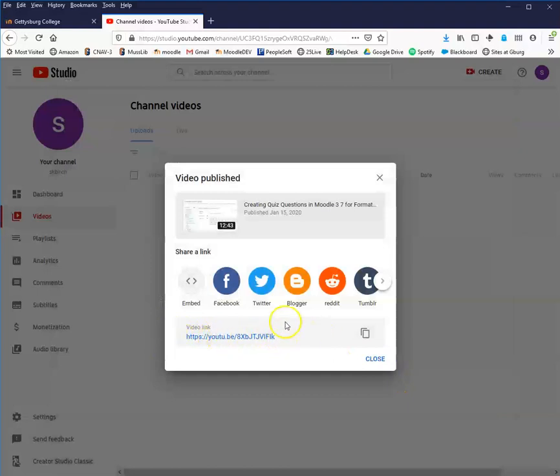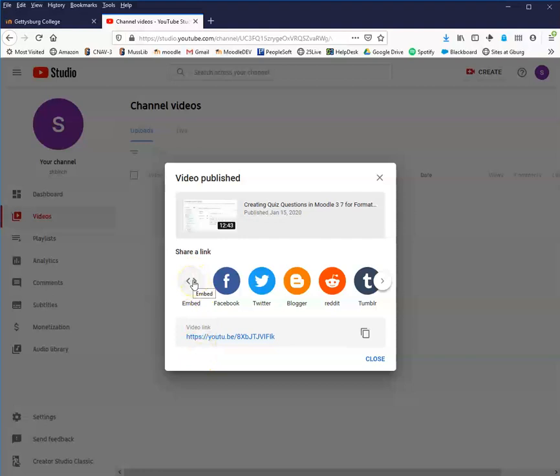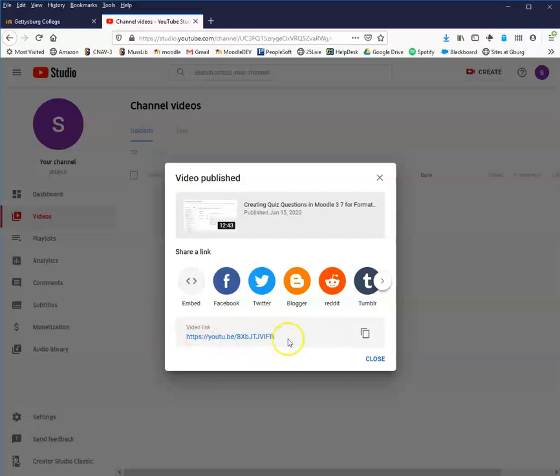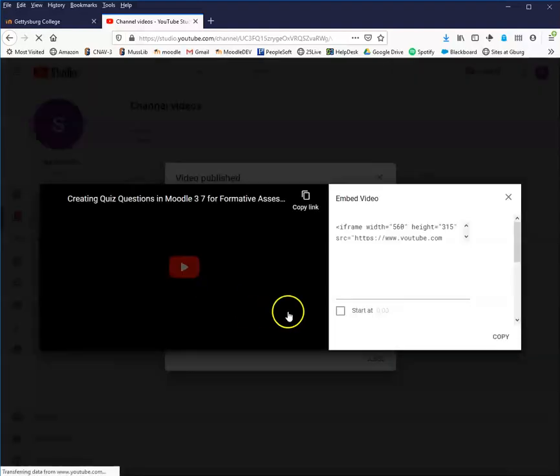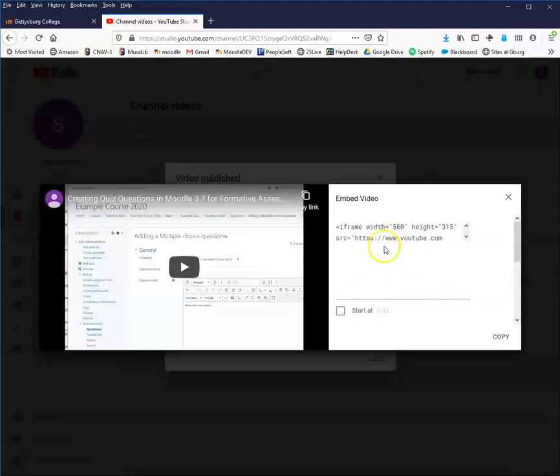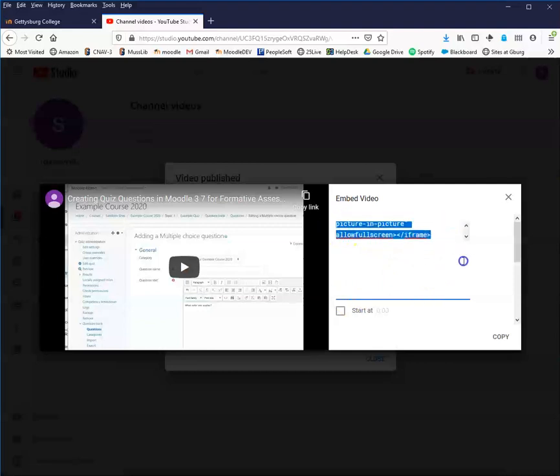I could choose to get what's called embed code. Embed code allows the video to just automatically play inside of a topic area or a page that you have created inside of Moodle. Or I could just create the link, which I could use the URL item or a label item to show that link. Either one is fine.